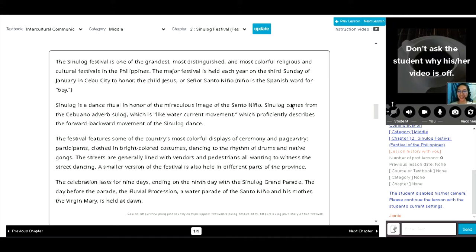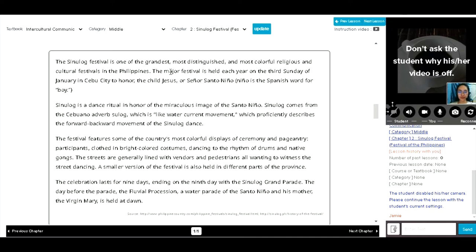Okay, you? Okay. The Sinulog Festival is one of the grandest, most distinguished and most colorful religious and cultural festivals in the Philippines. Distinguished. Distinguished...